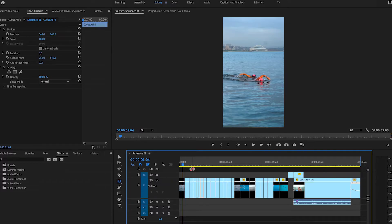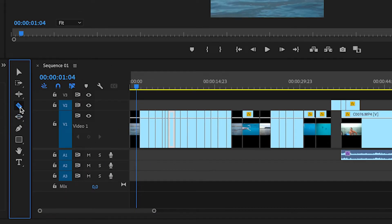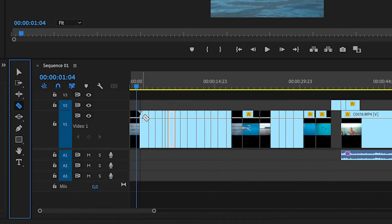I'm going to show you the trim and cut techniques using this edit that we've done for One Ocean Swim. The first and easiest way to get started cutting up your video is to use the cut tool or the razor tool. To get started with the razor tool, you can either select it here on the tool panel on the left hand side, or you can use the shortcut C. Once you're in the razor tool, you'll see that your icon will change to the razor.